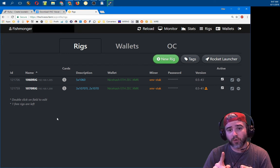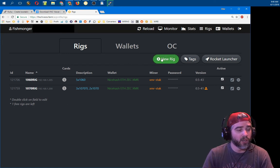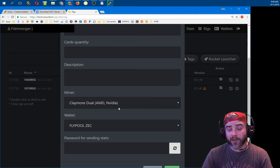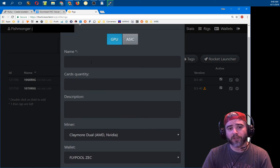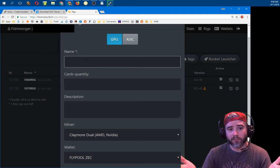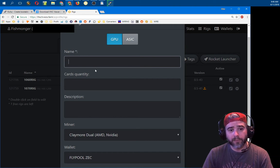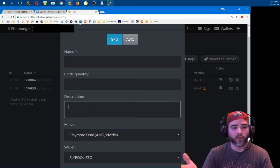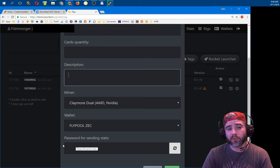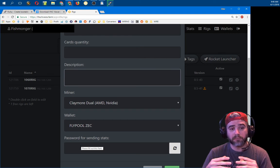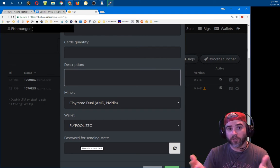The first thing we're going to do is set up a new rig. There's a green button that says 'New Rig' — click on it. For me it's showing a miner and a wallet because I already set those up; these will probably be blank for you. The only thing you really want to do right now is name your rig — that's the most important thing. Name it whatever you want; you can change it later. Cards quantity and description are just notes for yourself. The password is important — you'll want to enter a fairly strong password that you'll use to log into your rig so nobody else can access it.